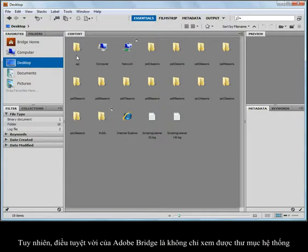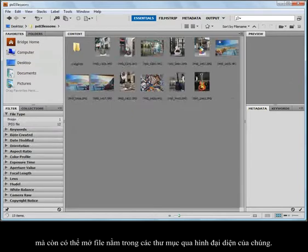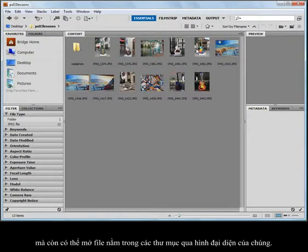But the really great thing about this is that not only can I see my folder system and navigate through it, but I can also open up the contents of these folders, and a thumbnail is provided for each one of these images.